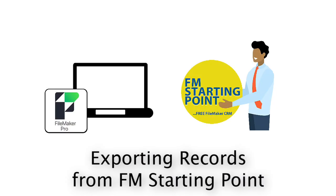In this video, I want to talk about exporting your data out of your FileMaker database or FM starting point.